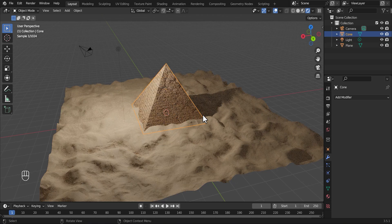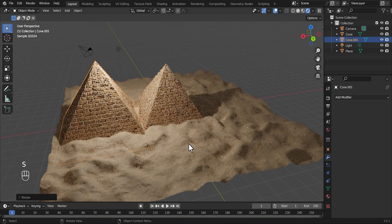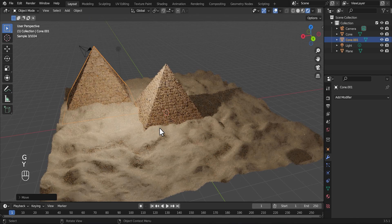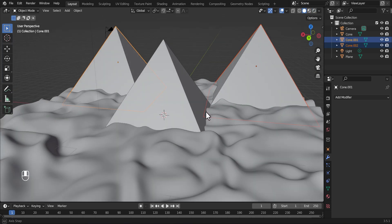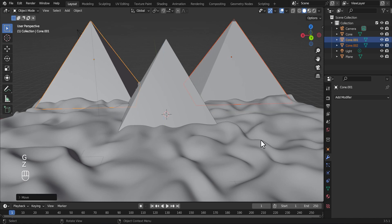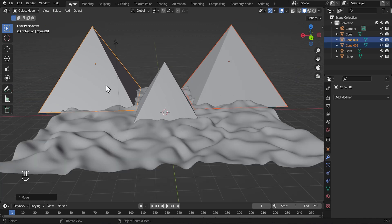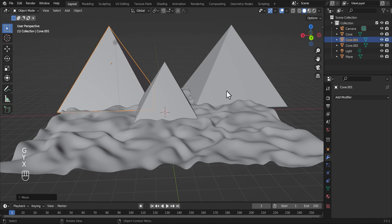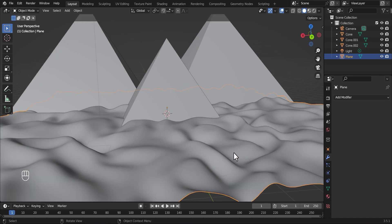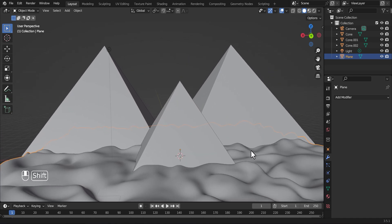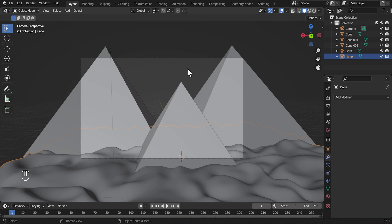Now we need to set our scene up. Select one of the pyramids, Shift-D to duplicate it, move it over here. Hit S to scale it up, then G to grab it and move it to the back. Shift-D to duplicate again. Select both pyramids, move them up, scale out with S, then G to move them. We can manually move these around. Then Control-Alt-Numpad-0 to snap the camera to view.